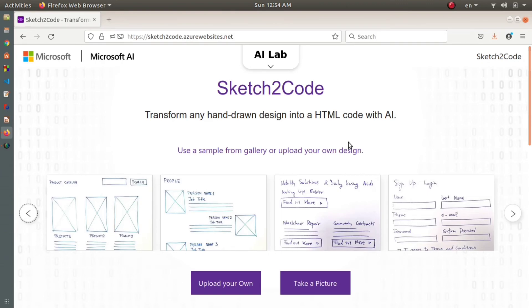You can use this Sketch2Code website to save time and increase your efficiency. That's all for today. I hope this video helps you. Make sure you subscribe to the channel, and I'll see you again.